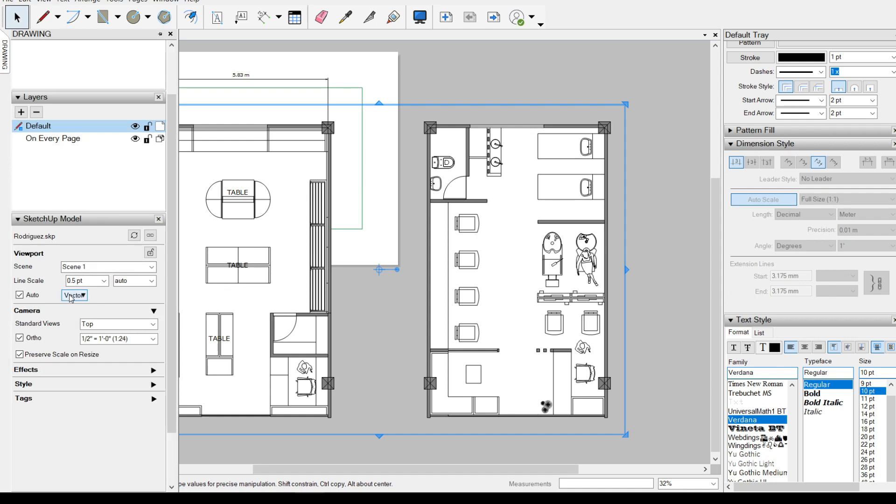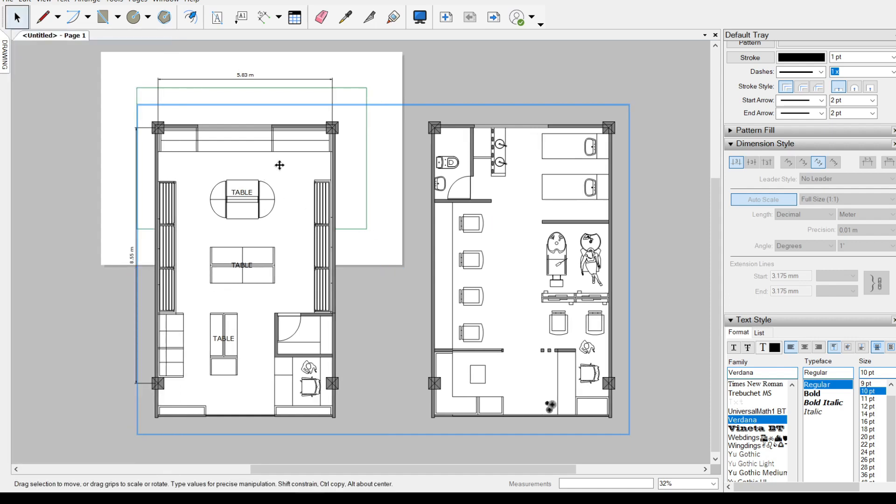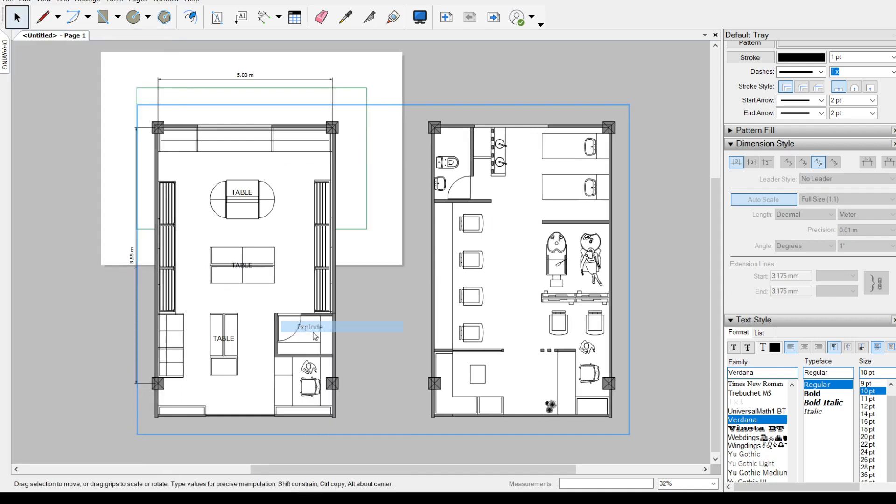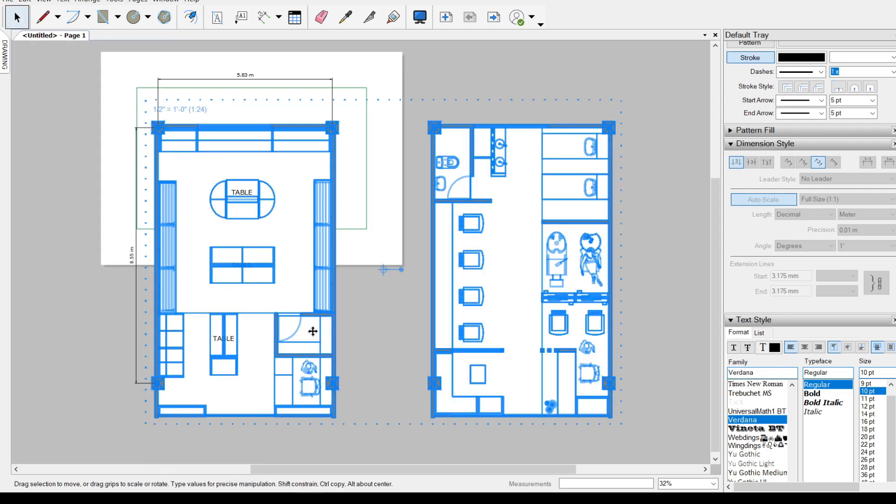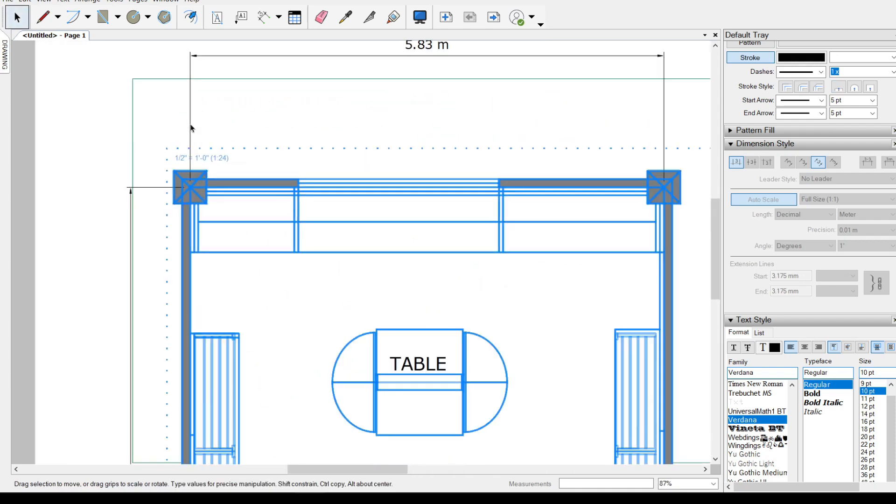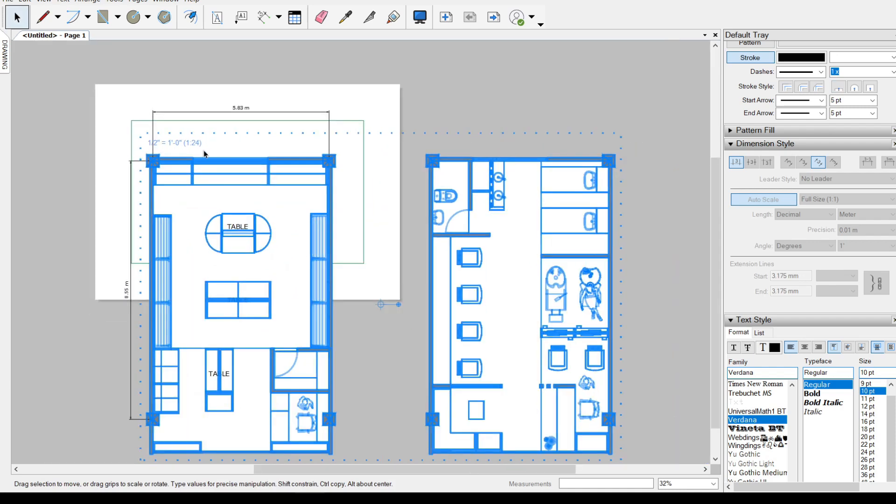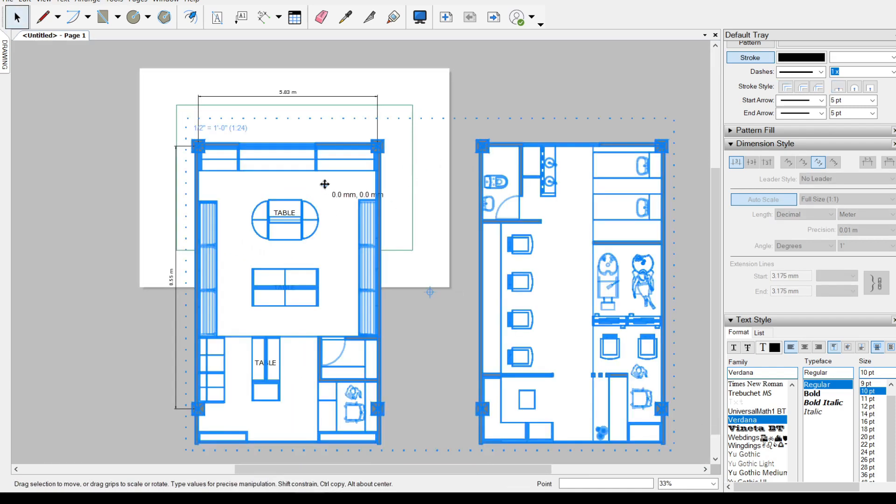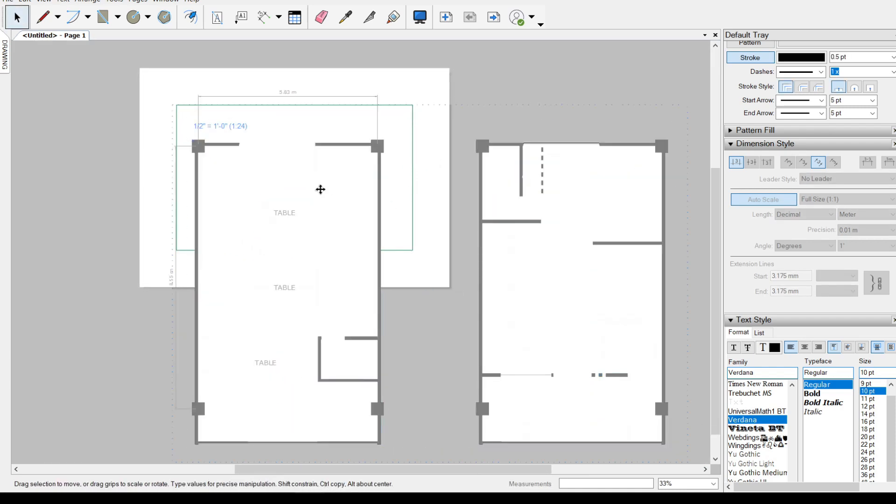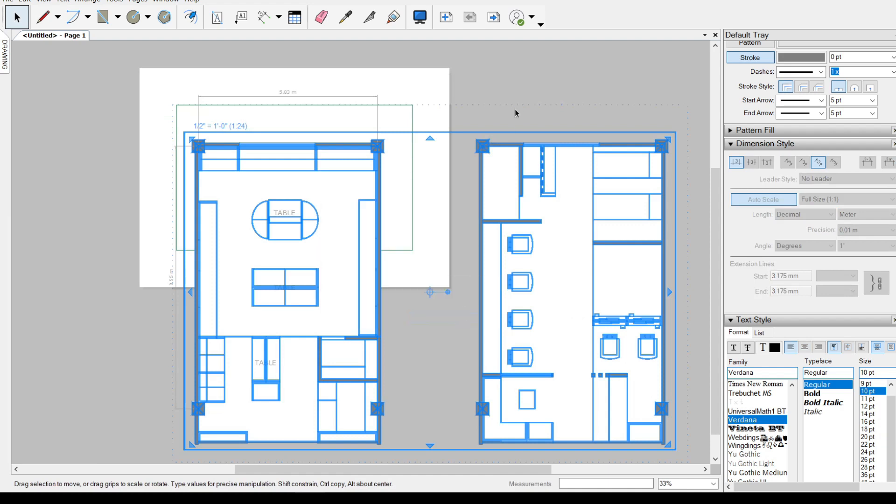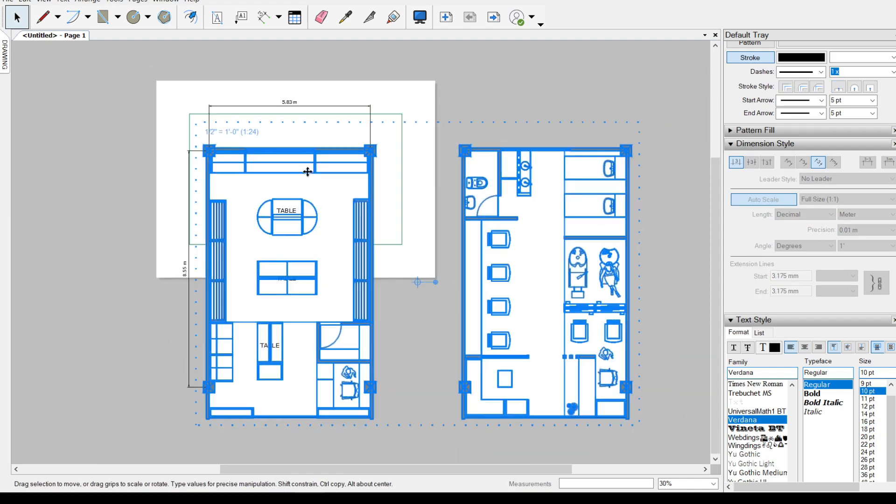So this drawing is already on vector. I could just right-click and explode. By exploding this viewport, it turns into a scale drawing, 1 is to 24. I'd like to put the fill at the back. So arrange, send to back.